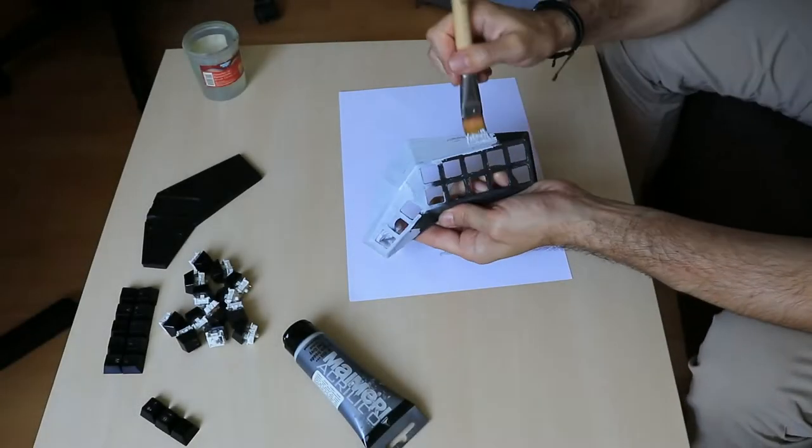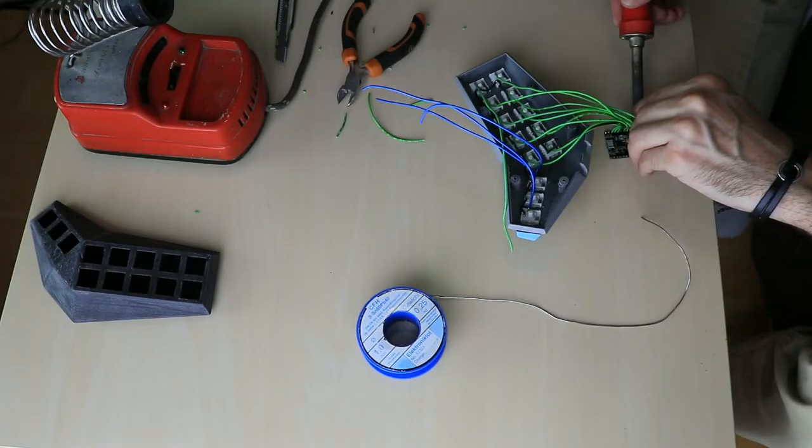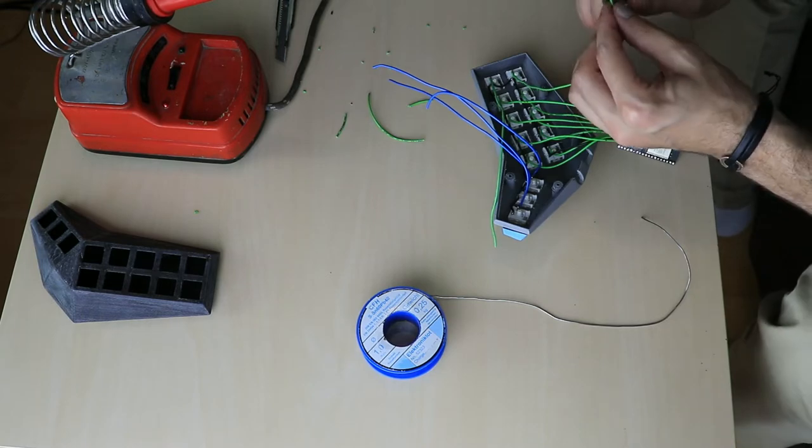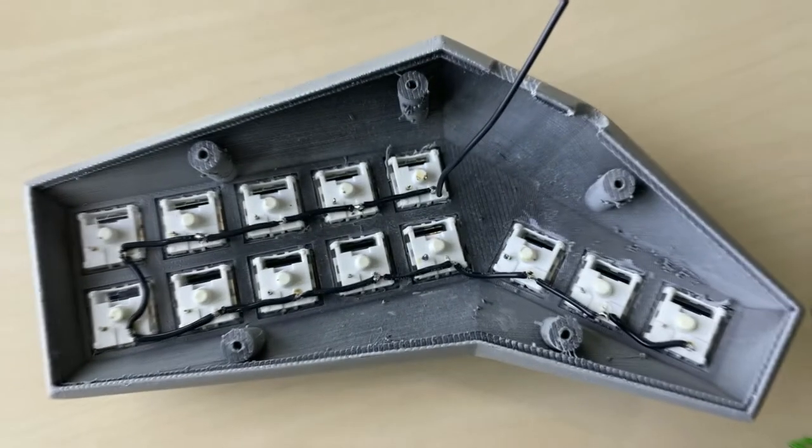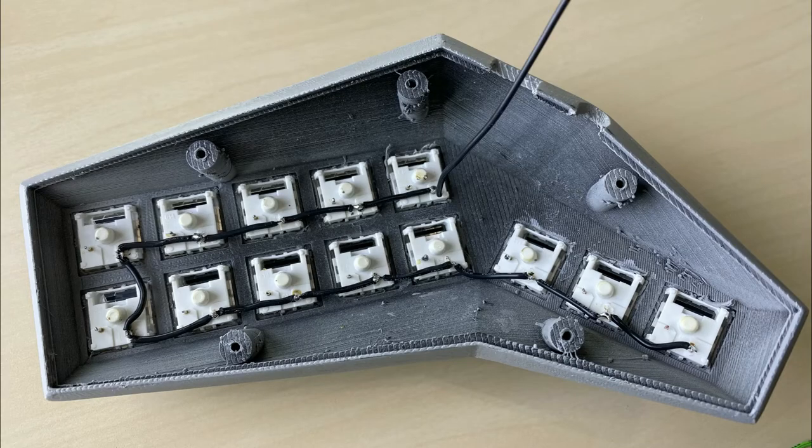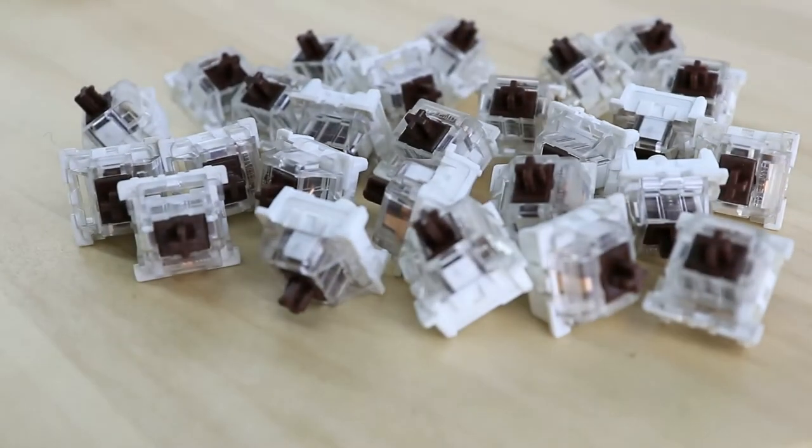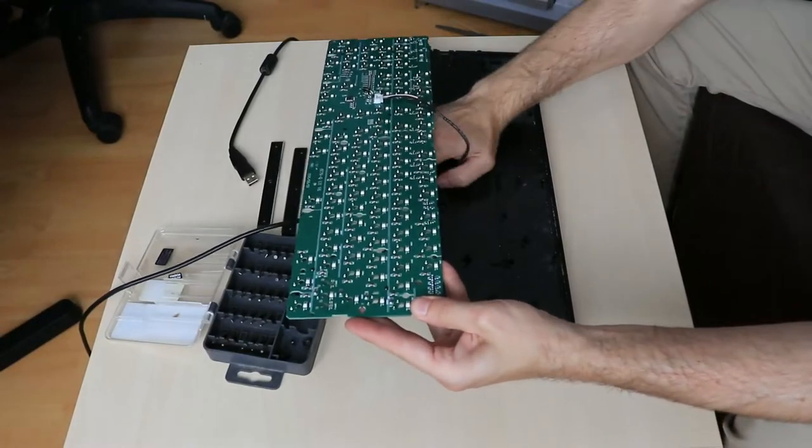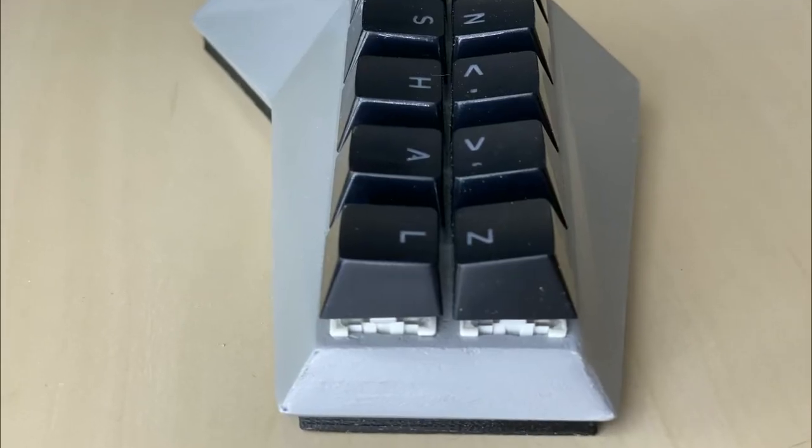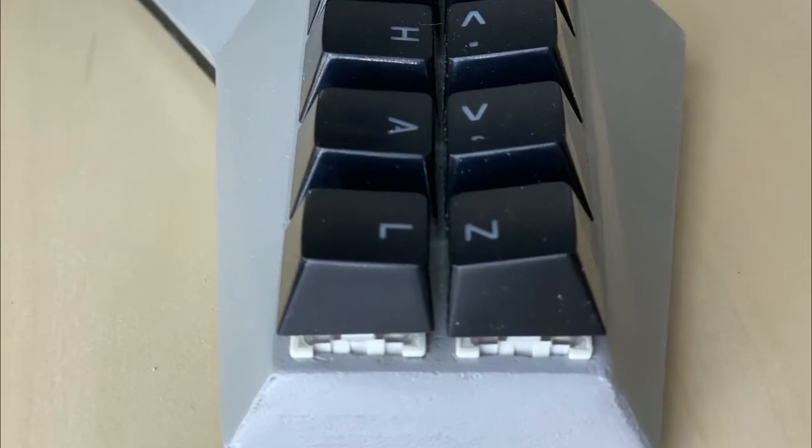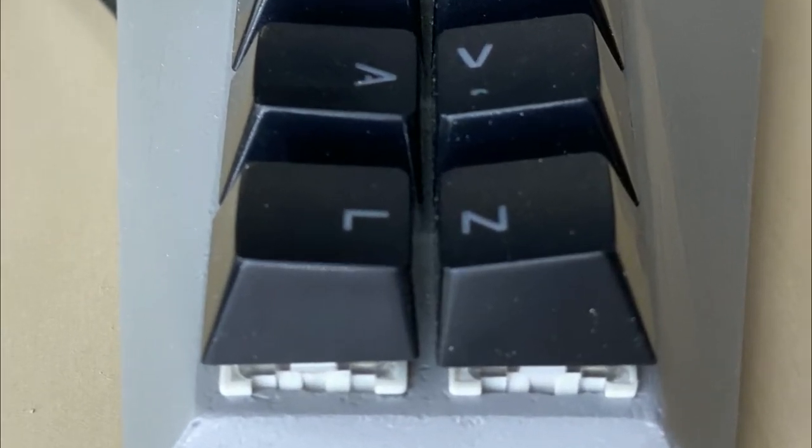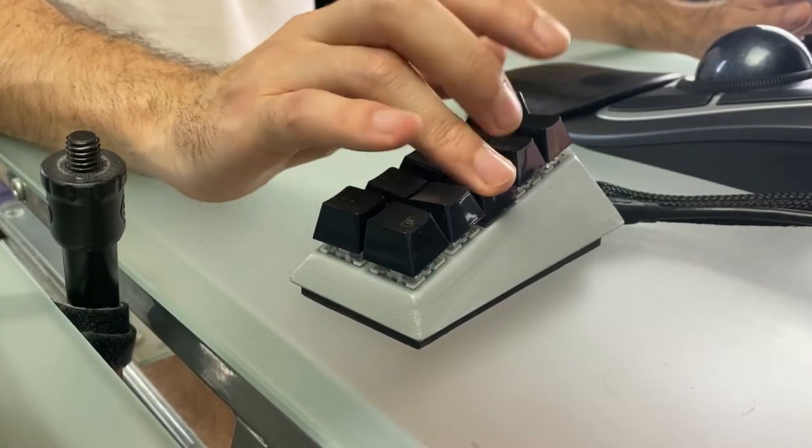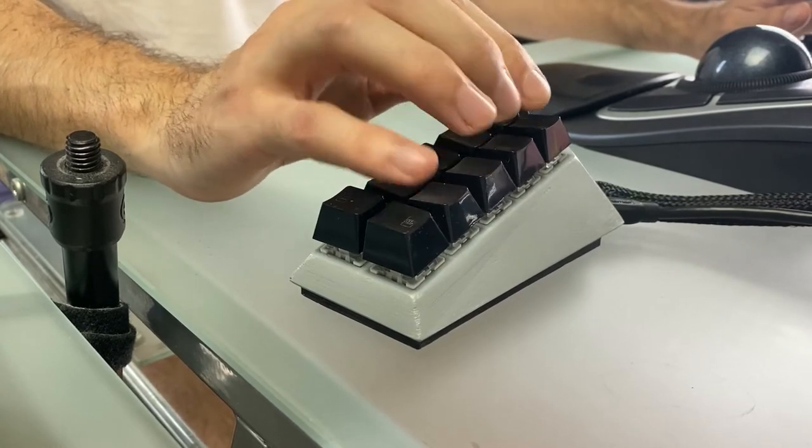After printing the cases and giving them a bit of sanding and paint, I installed the buttons and connected each button to a designated signal pin on the controller. The second pin from all the buttons is connected to the ground pin on the controller. I used brown keys and keycaps from a used Redragon K556 mechanical keyboard that I bought specifically for this project. I chose to place the keycaps on the top row upside down to make it easier to push two buttons at once.